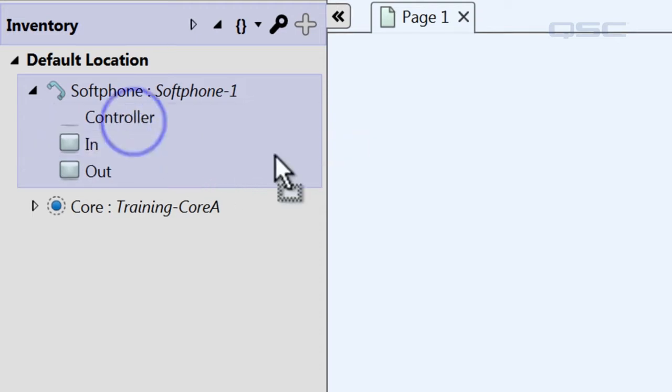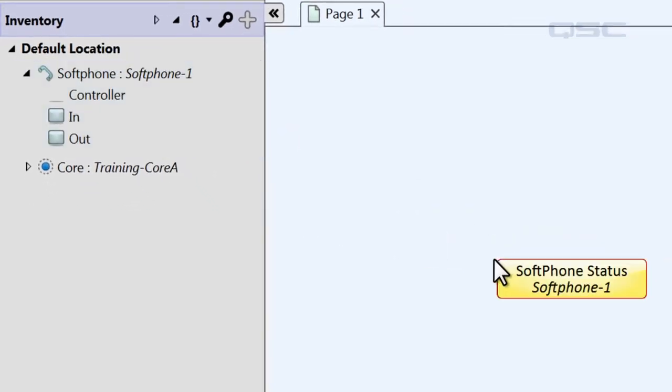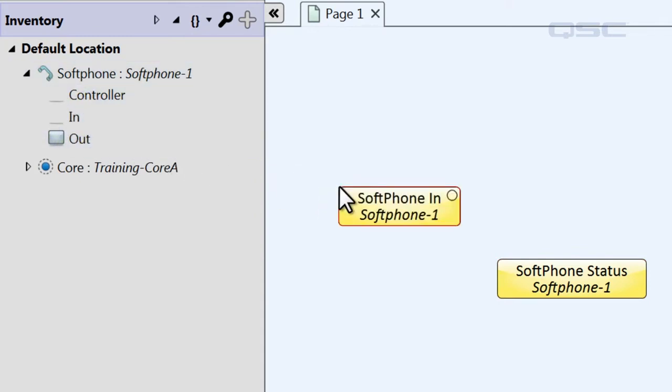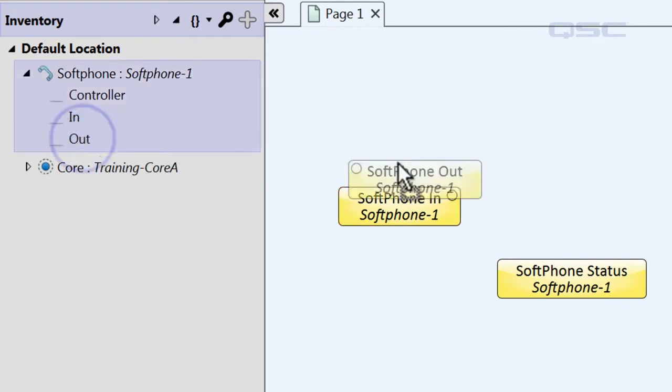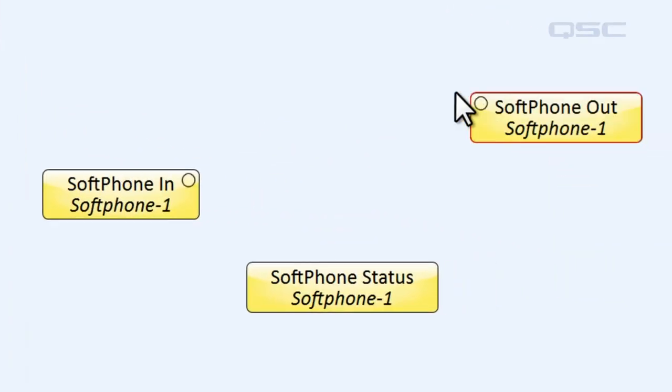The Controller component gives you control over the softphone. The In component acts as an input and lets you route your incoming audio to your design. And the Out component represents the audio that you would like to send to the phone and out to the world.